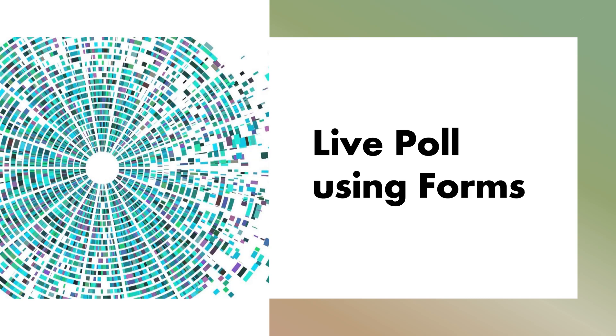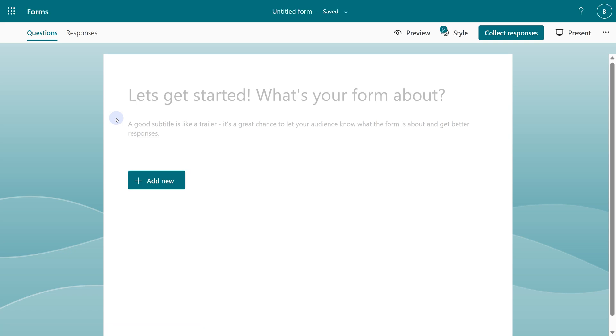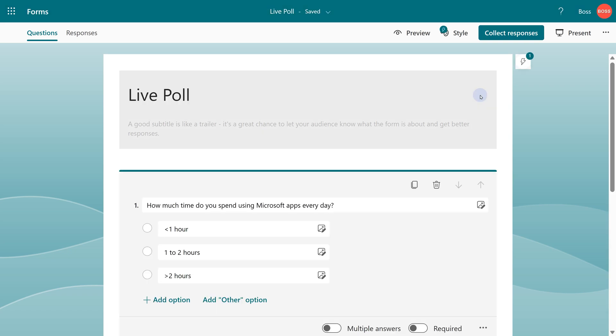First, let's start with Forms. We're going to create a new form, a simple one for now, and I'm just going to ask people how much time do they spend working on Microsoft Tools.